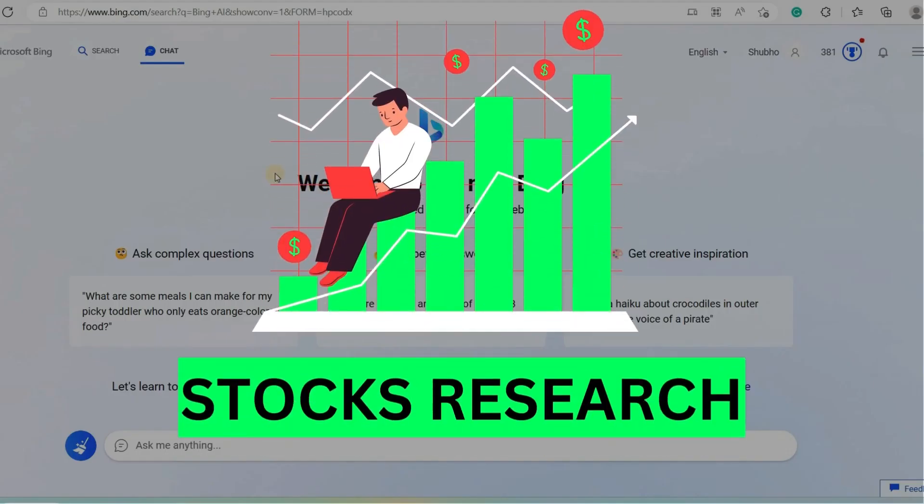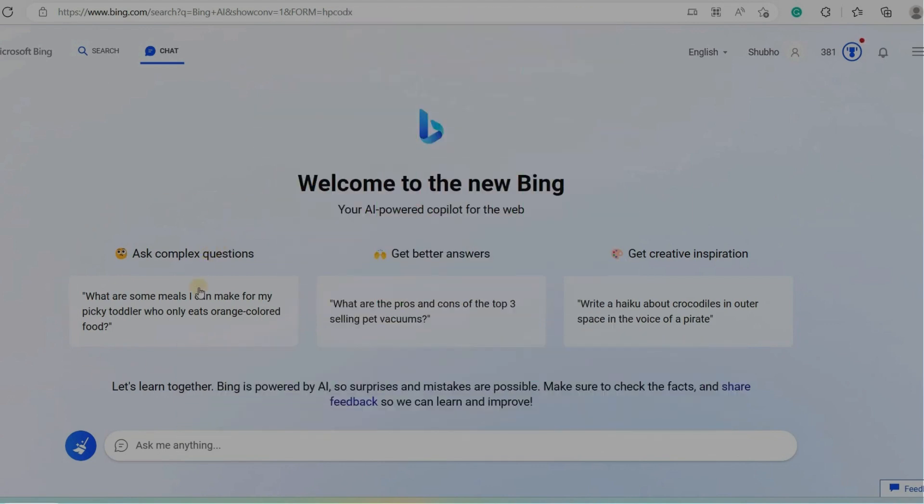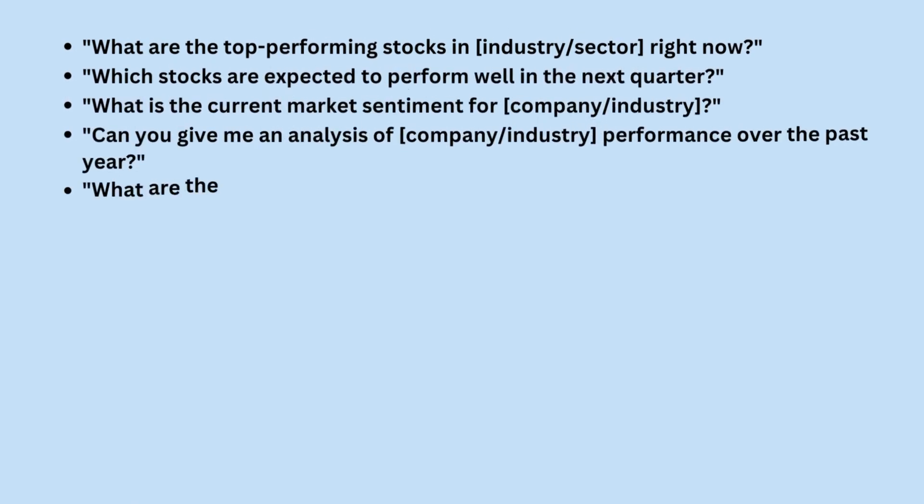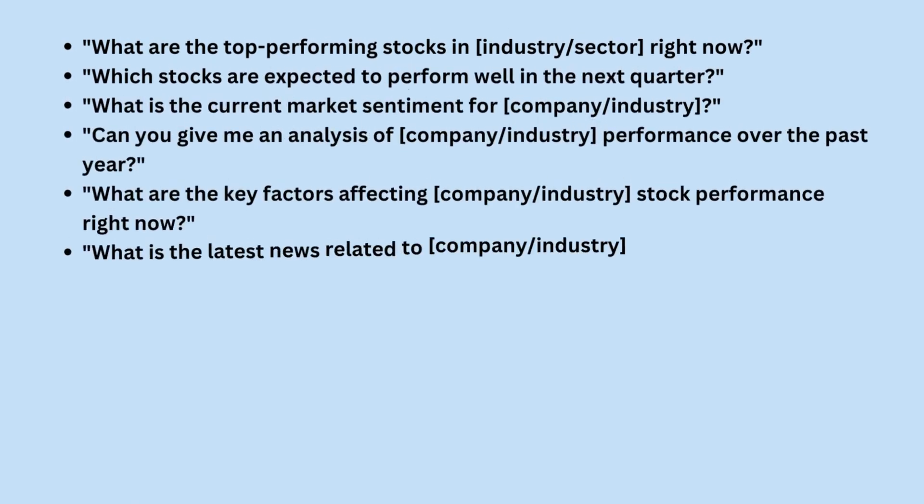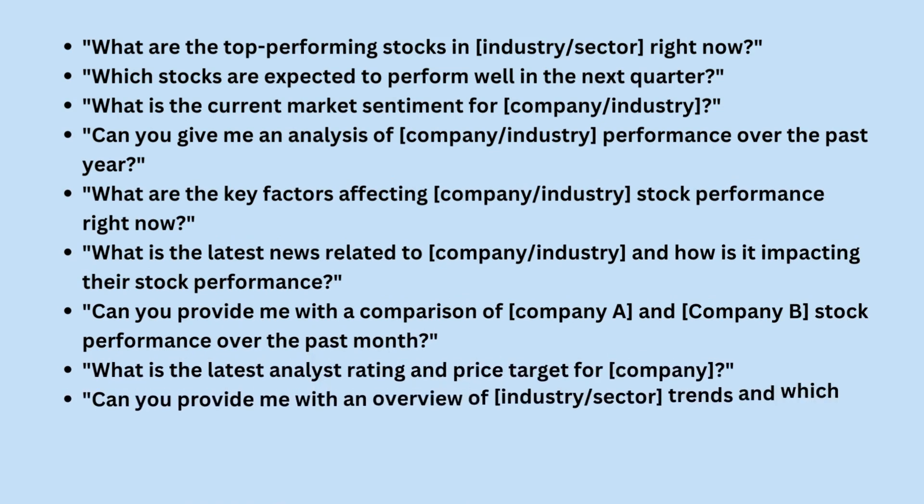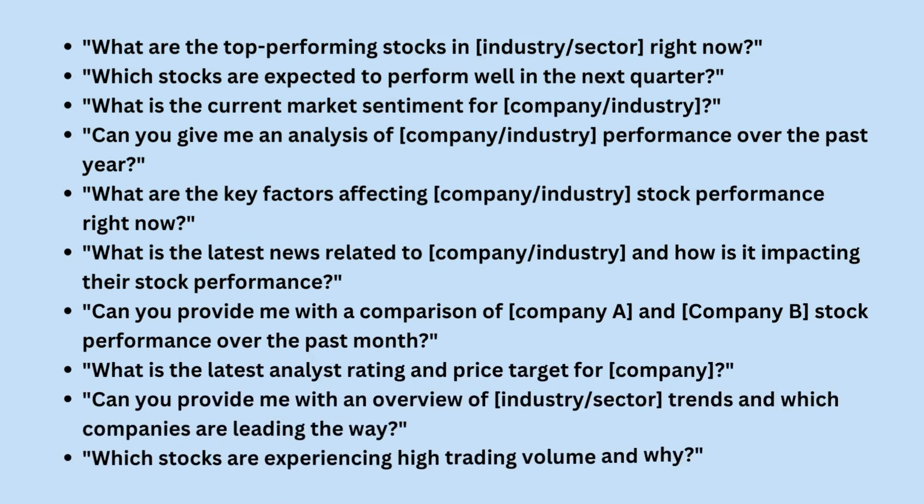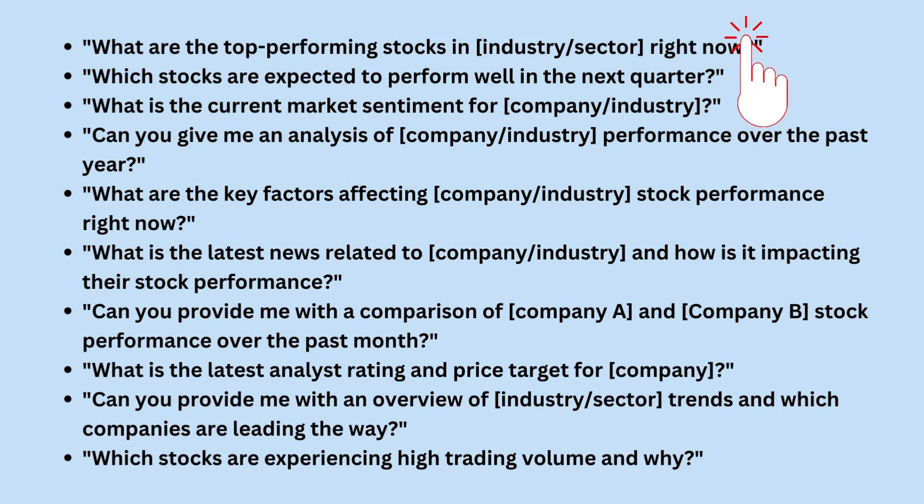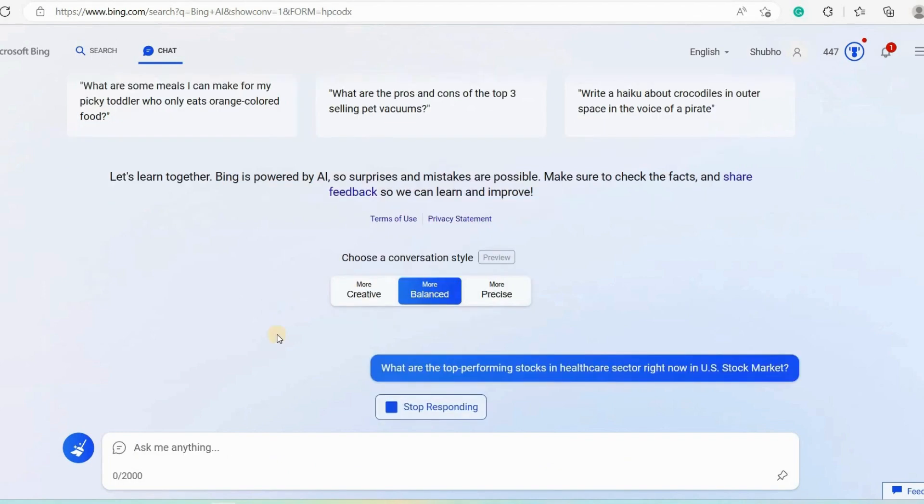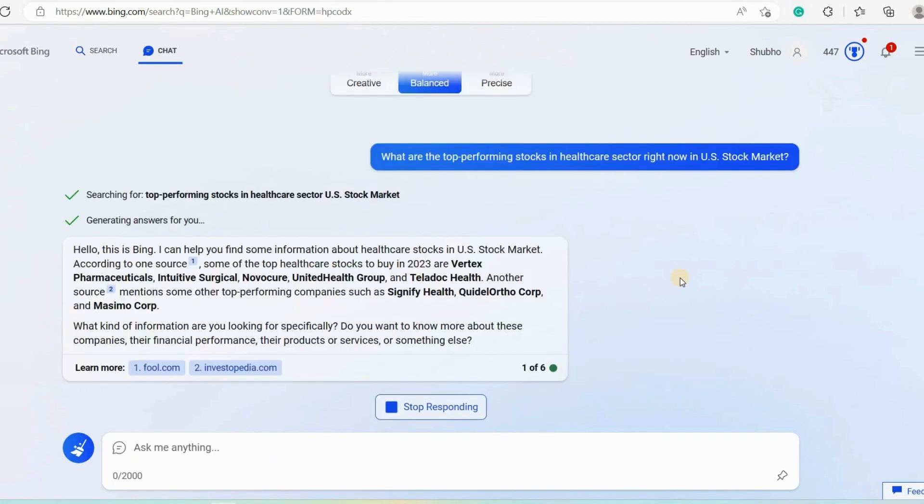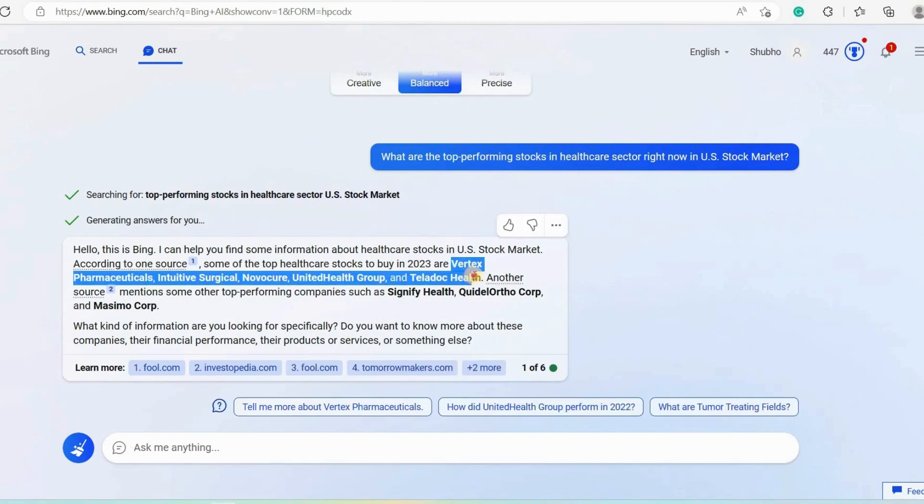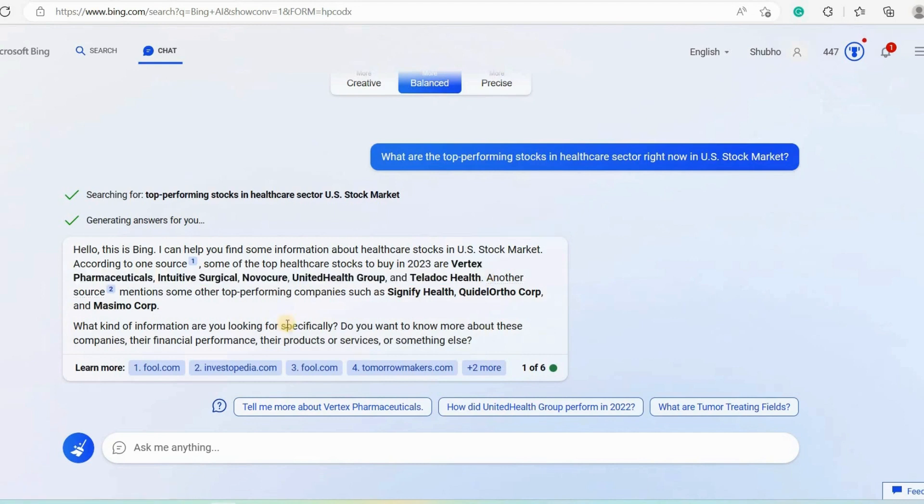You can also use Bing's real-time information feature to find the stocks that are doing well in the market. This can help you trade those stocks and make money. For example, if you use the set of prompts provided here to research or analyze a stock, you can actually make better investment decisions and be able to identify the best performing stocks for trades. Let's use the first prompt that is: what are the top performing stocks in healthcare sector right now in US stock market? Let's wait a few seconds and see what it produces. So finally our generated answer provides real-time information. As you can see the top healthcare stocks to buy in 2023 are Vertex Pharmaceuticals, Intuitive Surgical, Navacure, United Health Group, Teladoc Health etc.